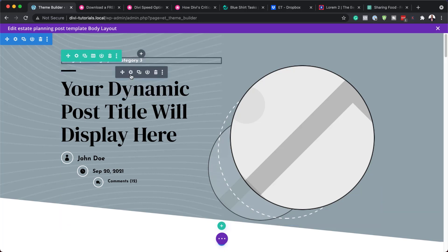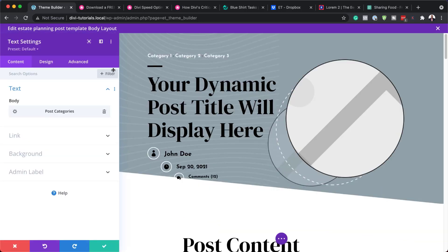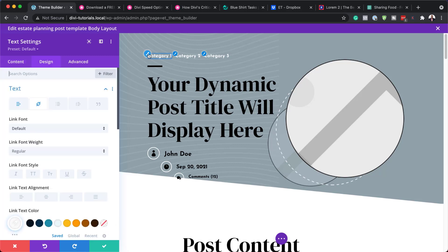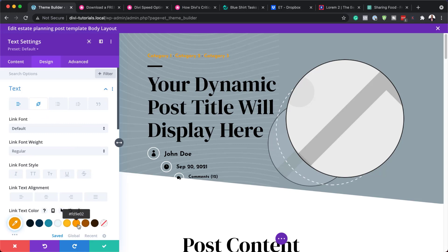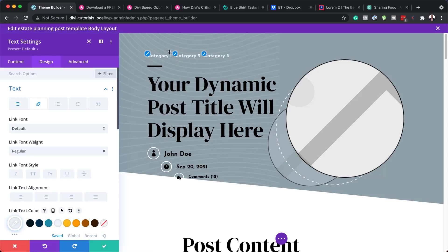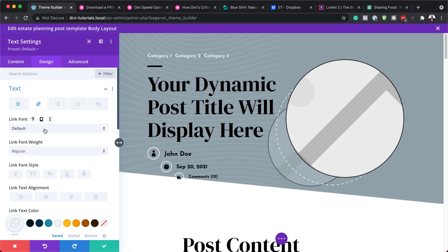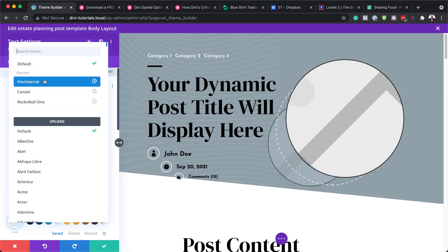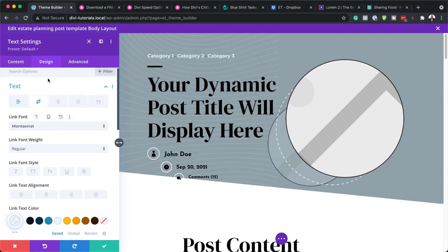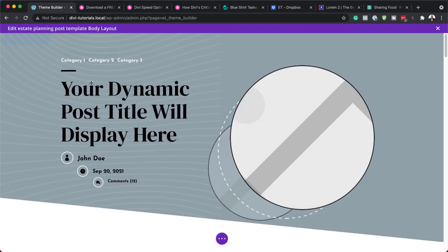Next, we're going to go into our categories. This is our dynamic text which shows our categories. The really cool thing is we can go in and change the color of the font. You can see it updating as I click. You can also change the font — for example, change it to Montserrat or whatever font you want.